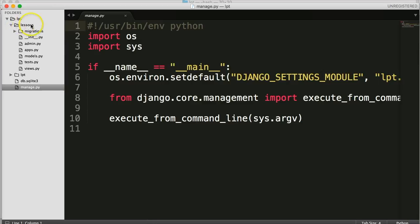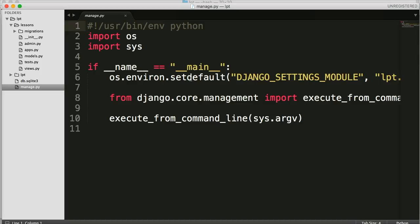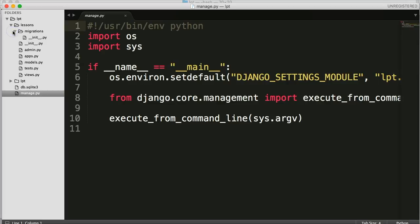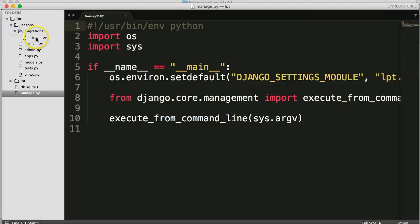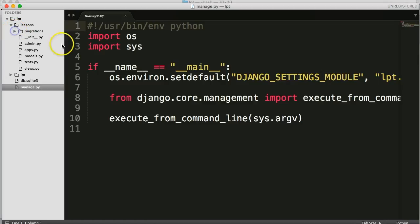In lessons, there is a directory called migrations. And this is where our data will be migrated to as we create data for our database. So we'll see that in action when we start actually creating some data. And it will go in here. It's kind of like a version control for our database.